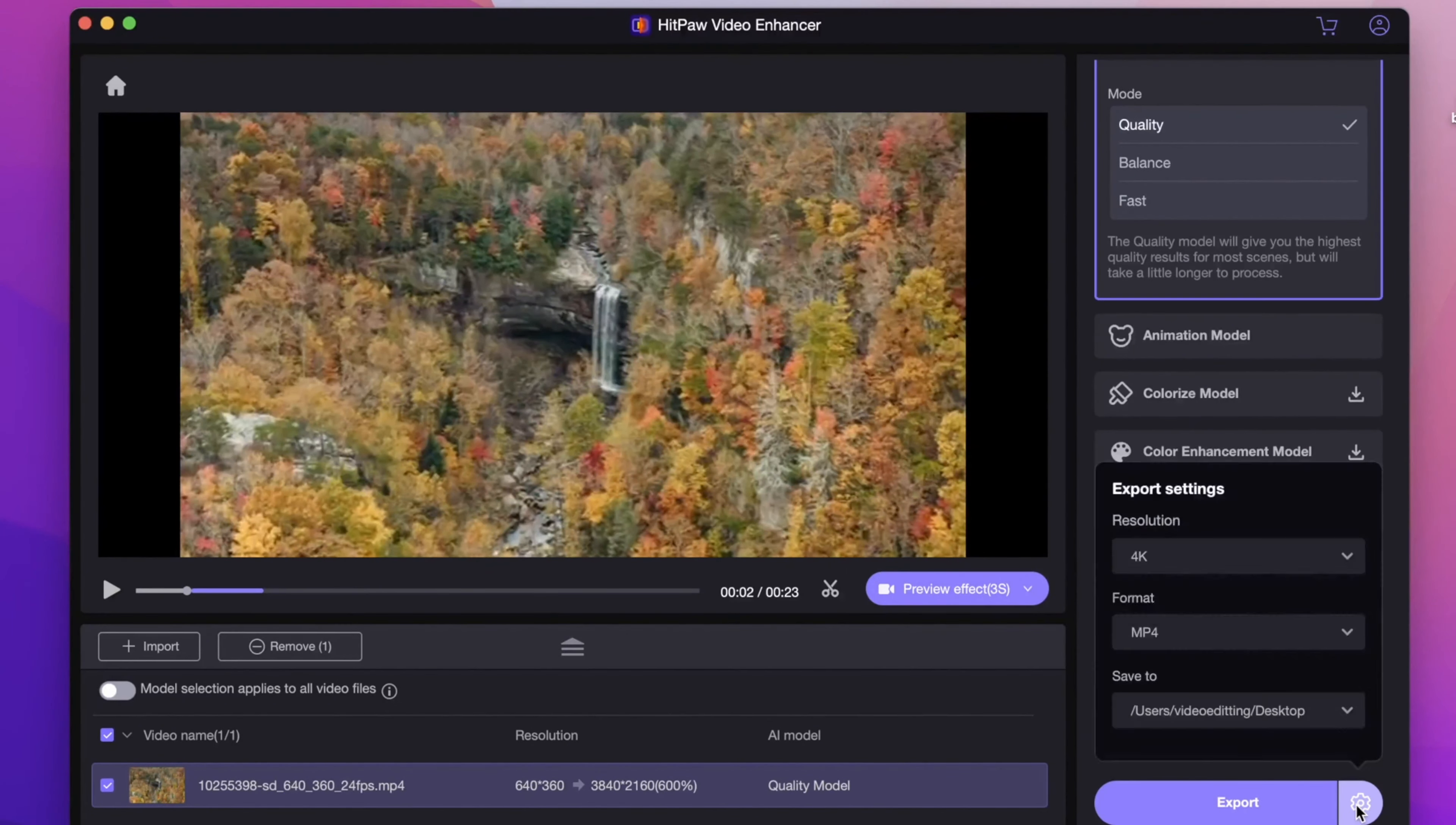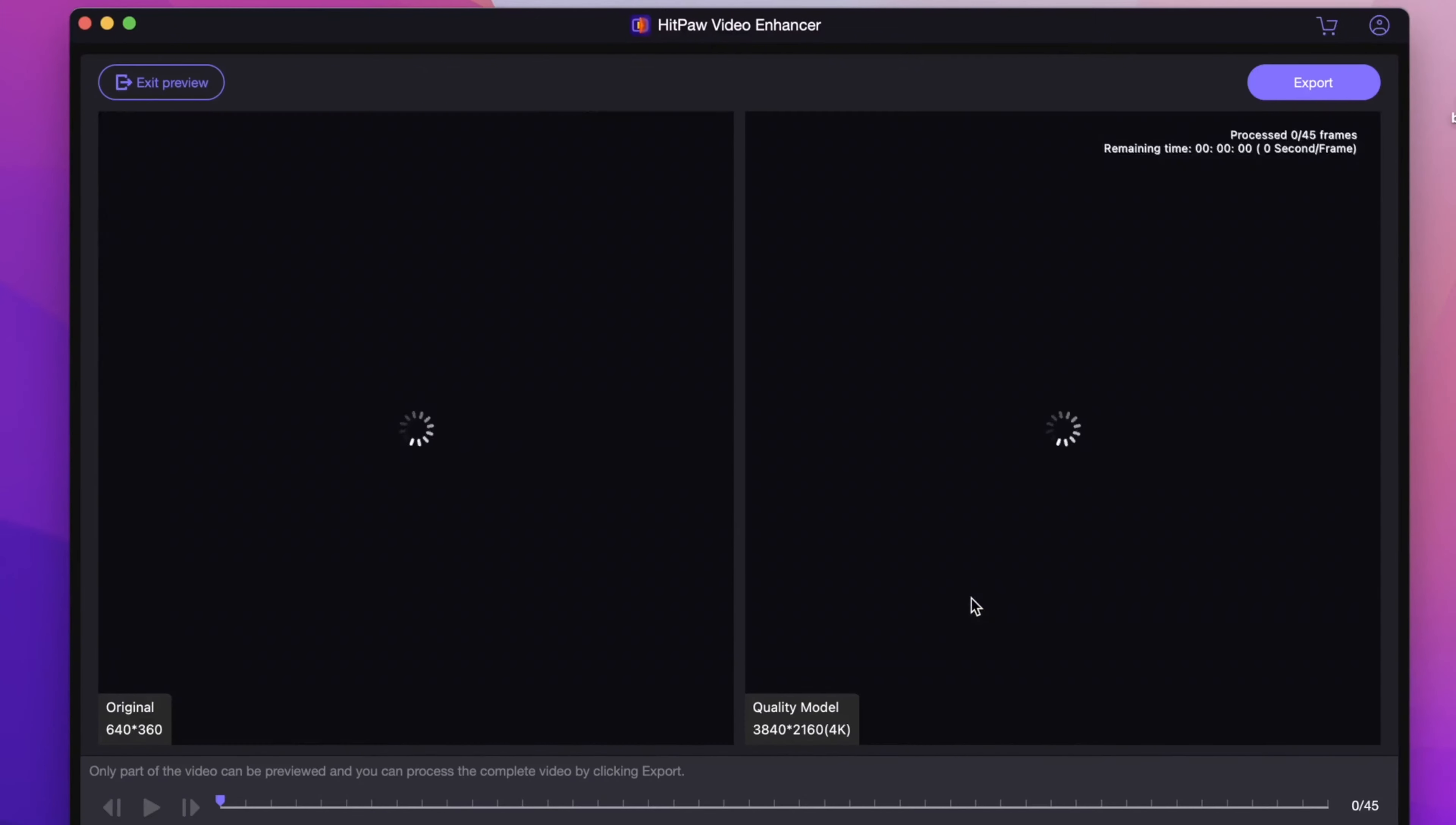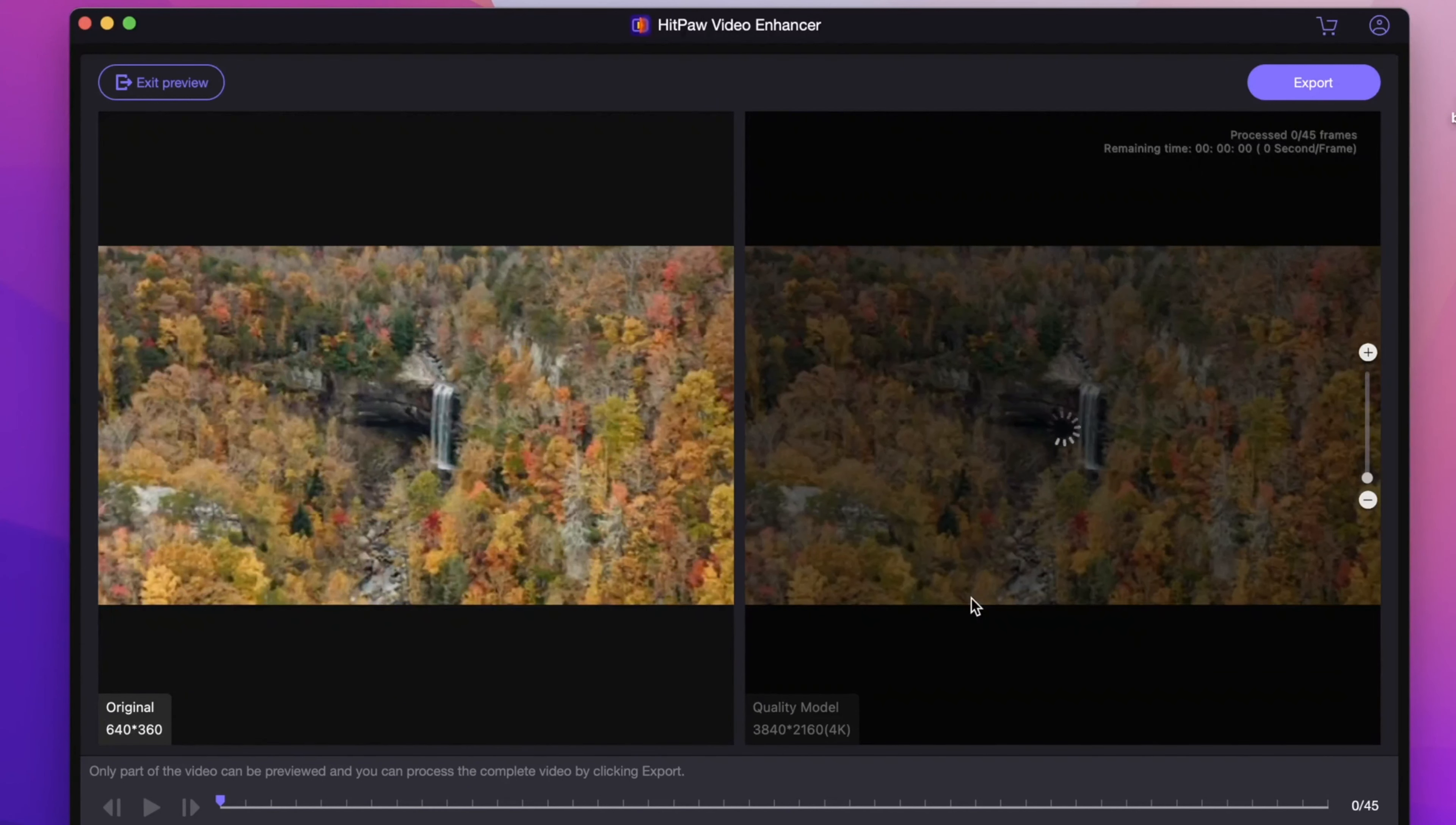In the format, you may choose MP4 or MOV as the target video format. Now you can see we are enhancing the video from 360p to 4K, 6 times larger, using the General Denoise model.